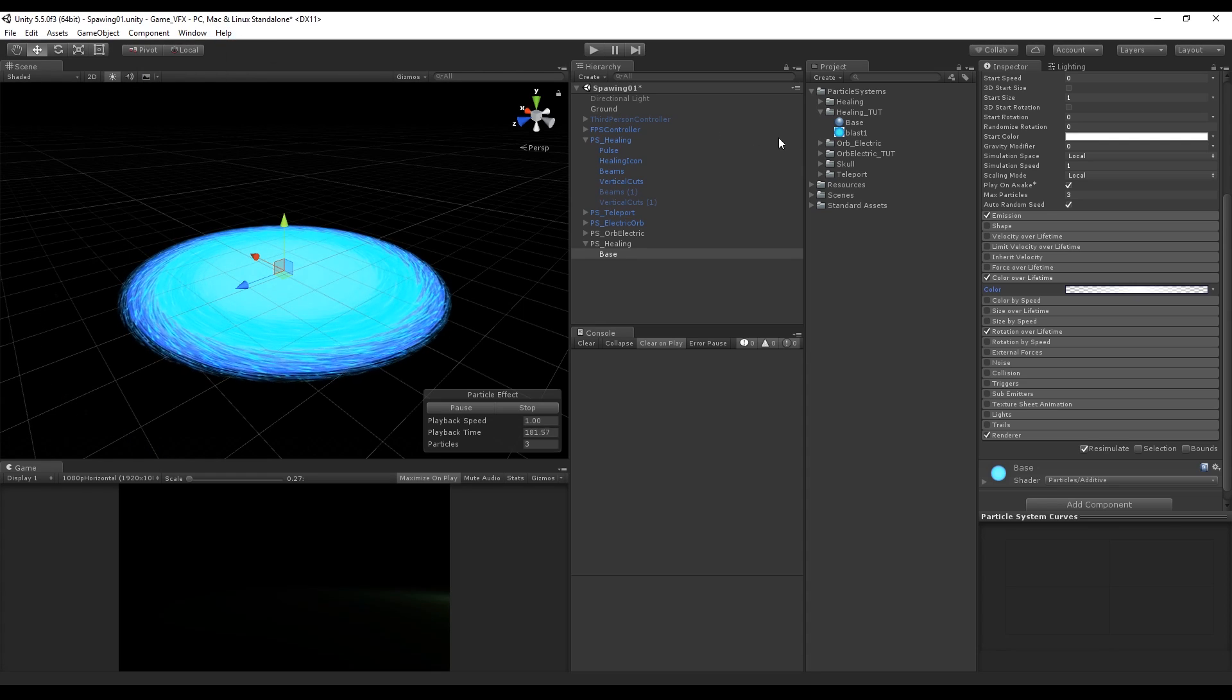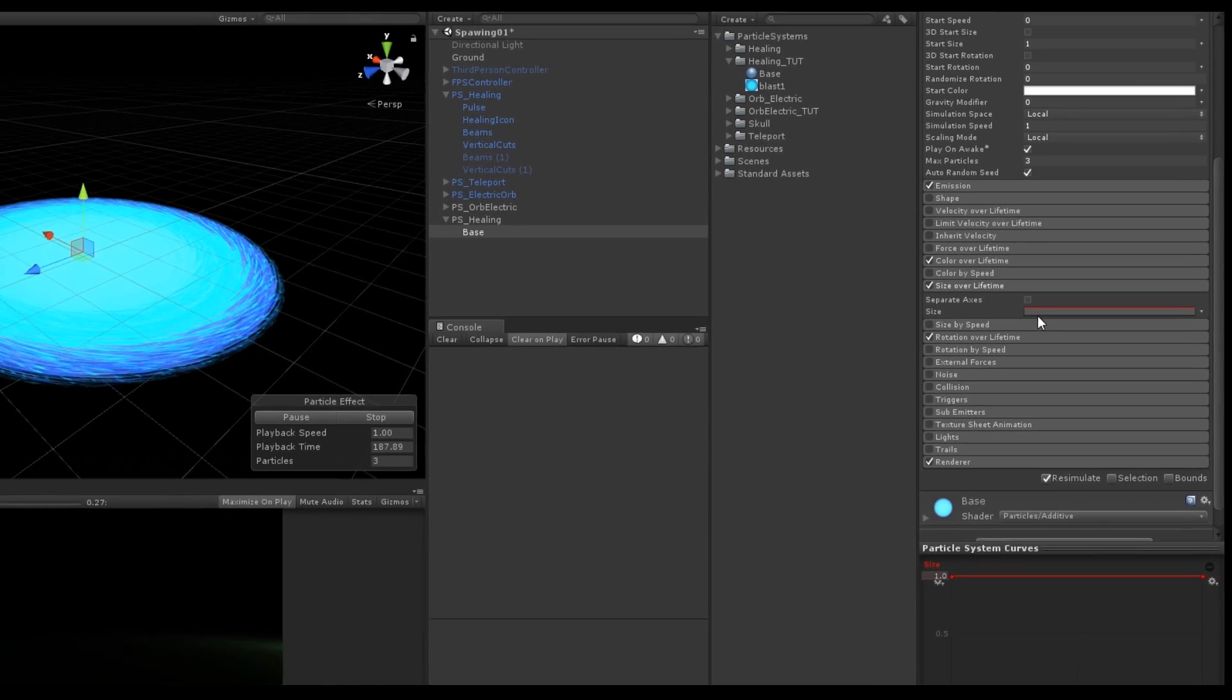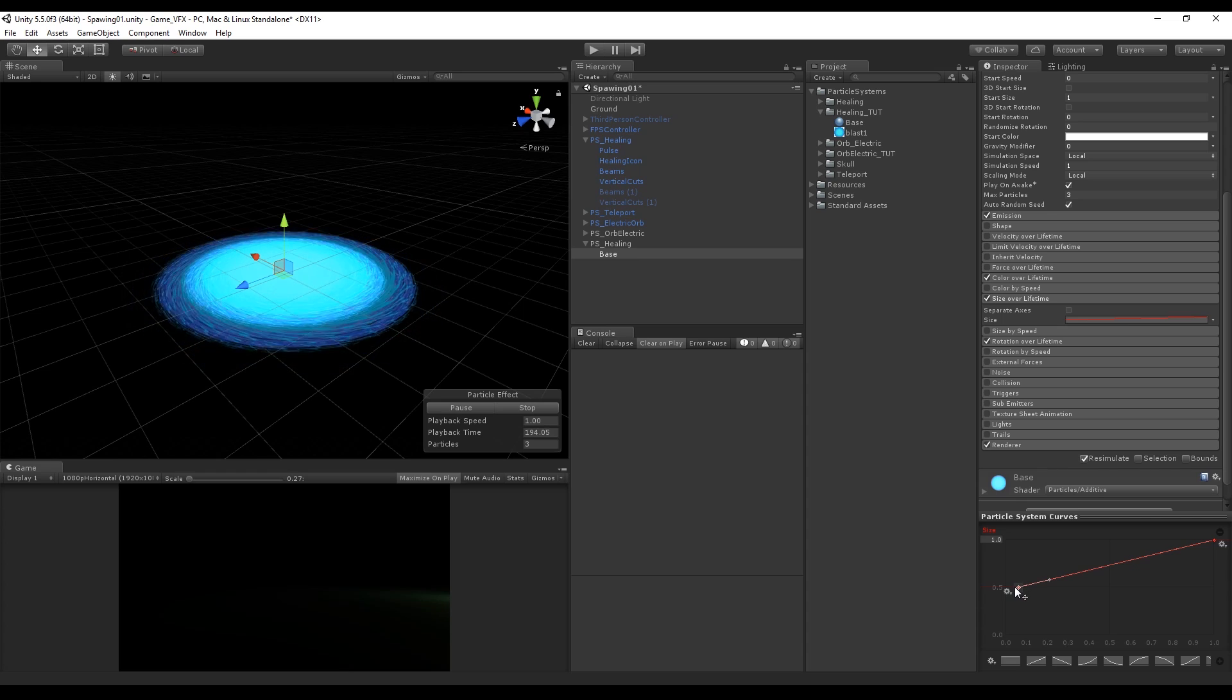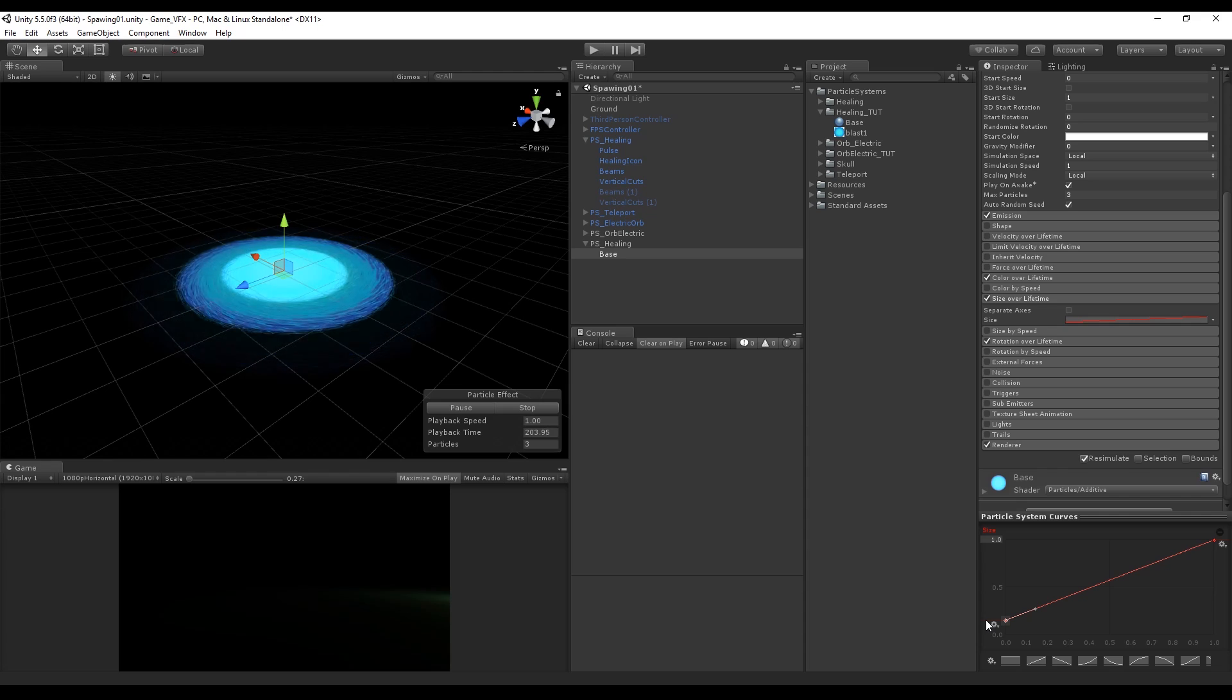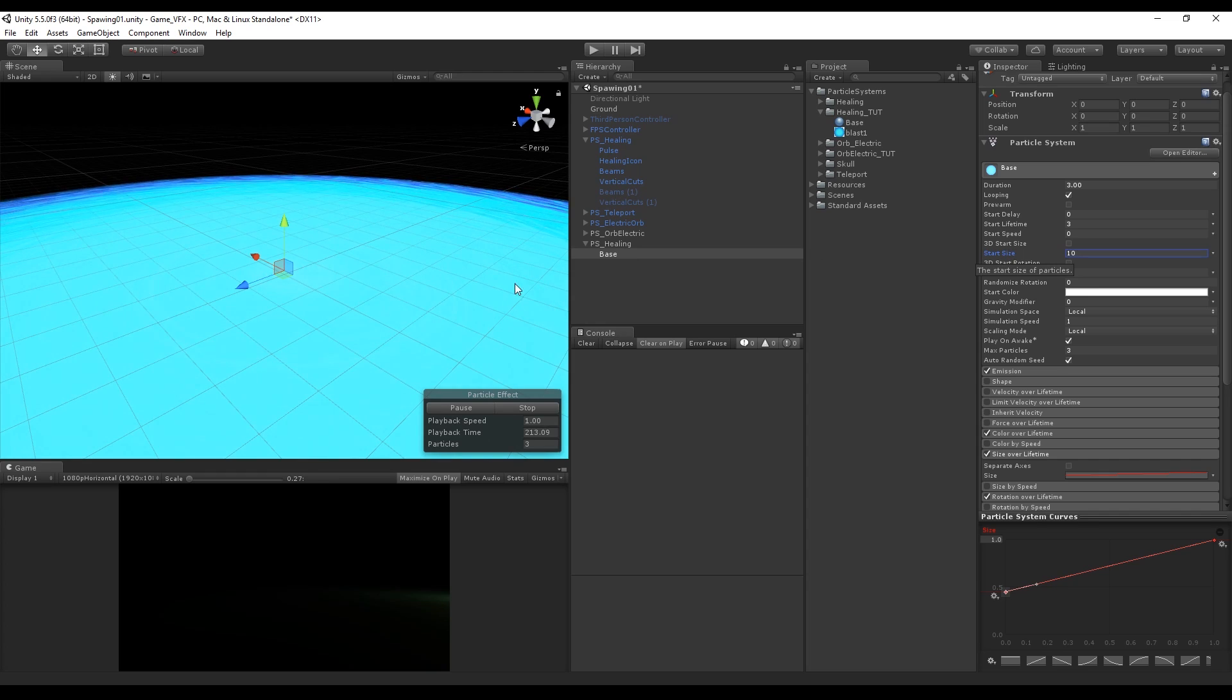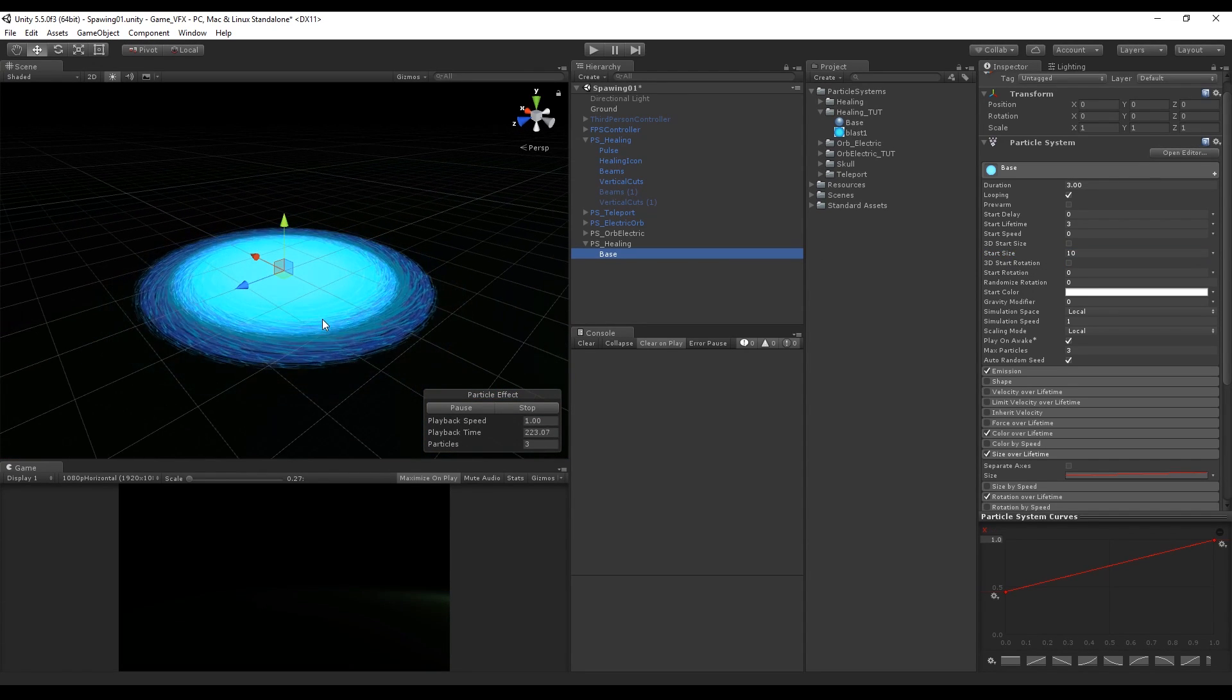Let's make sure that each particle starts smaller with the parameter size over lifetime. Press the square and choose this linear graph. Select the left handle and drag it like this. This way the particles are born smaller and grow until they reach the start size parameter that we are going to change right now to 10. If you want to change the color you can do it in the start color. I'm gonna choose something green.